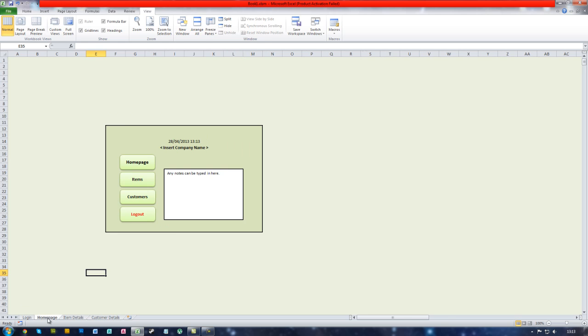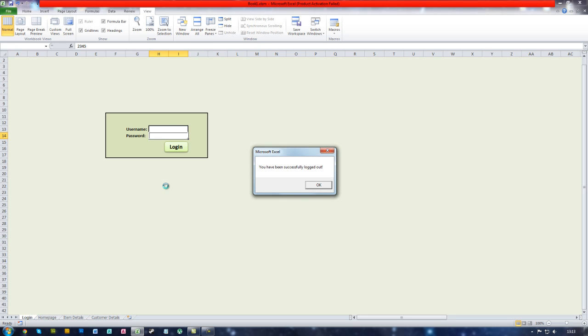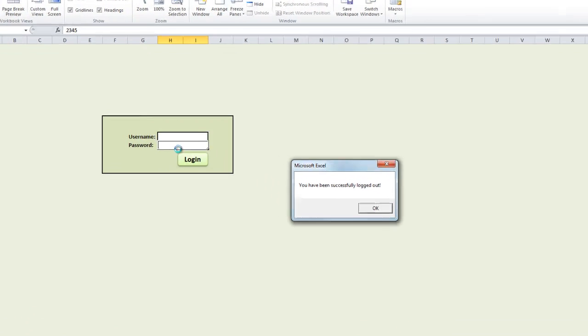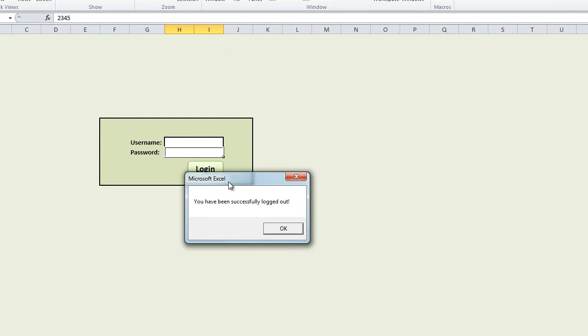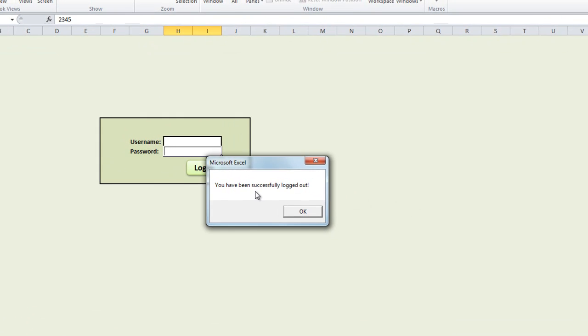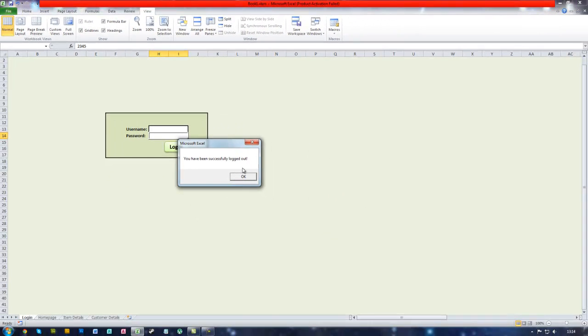But if we go to the home page and click logout, the details are now gone and the message box comes up saying you have successfully been logged out.